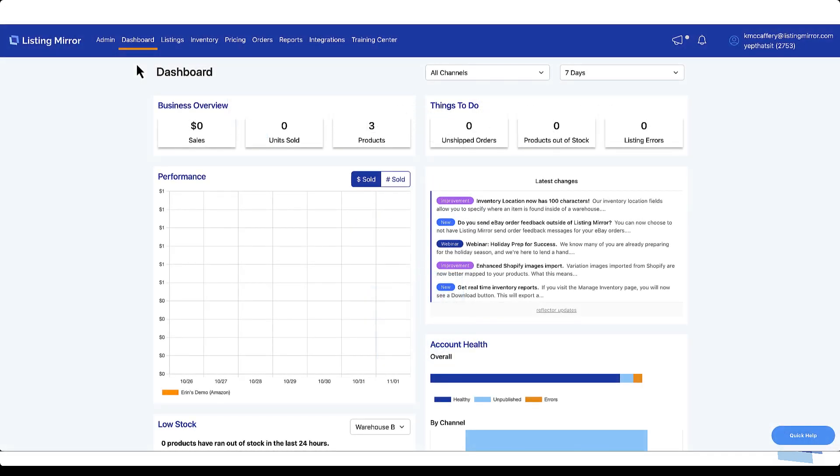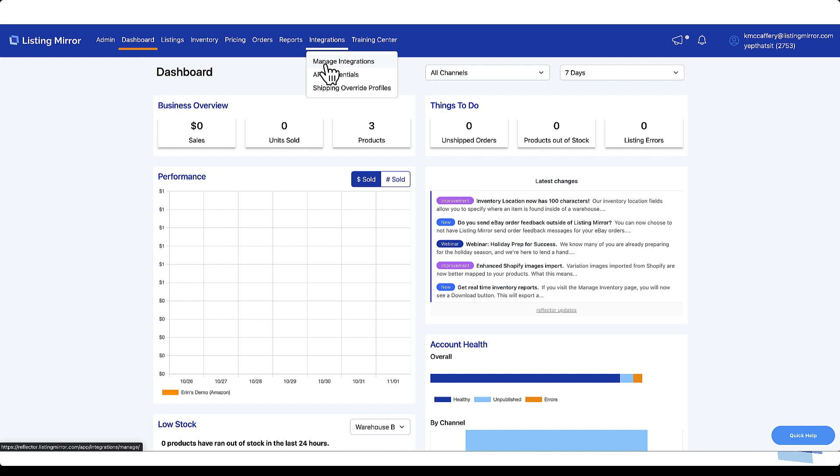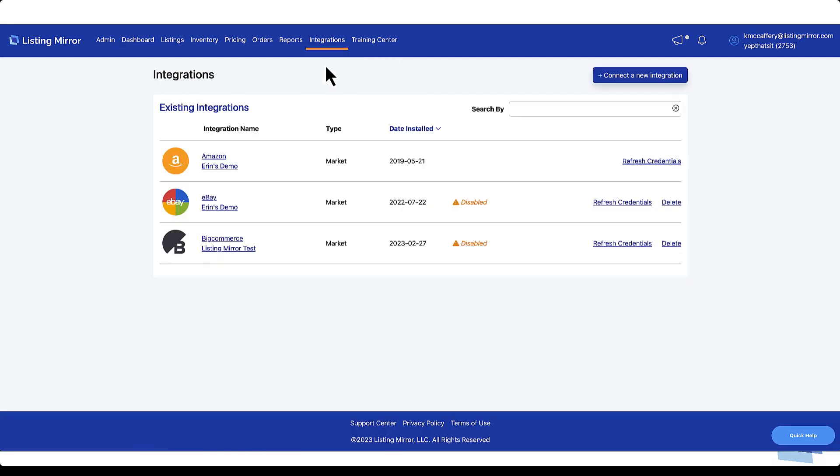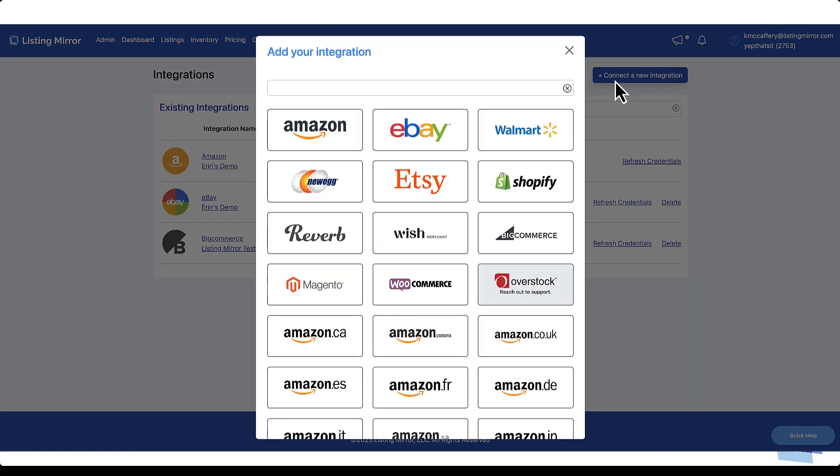To start setting up your account, integrate your marketplaces starting with Amazon, since this will be the market data used to build the foundation of your products across marketplaces. From your dashboard, go to Integrations, Manage Integrations, and Connect a New Integration. Select each marketplace and follow the steps for entering your credentials.